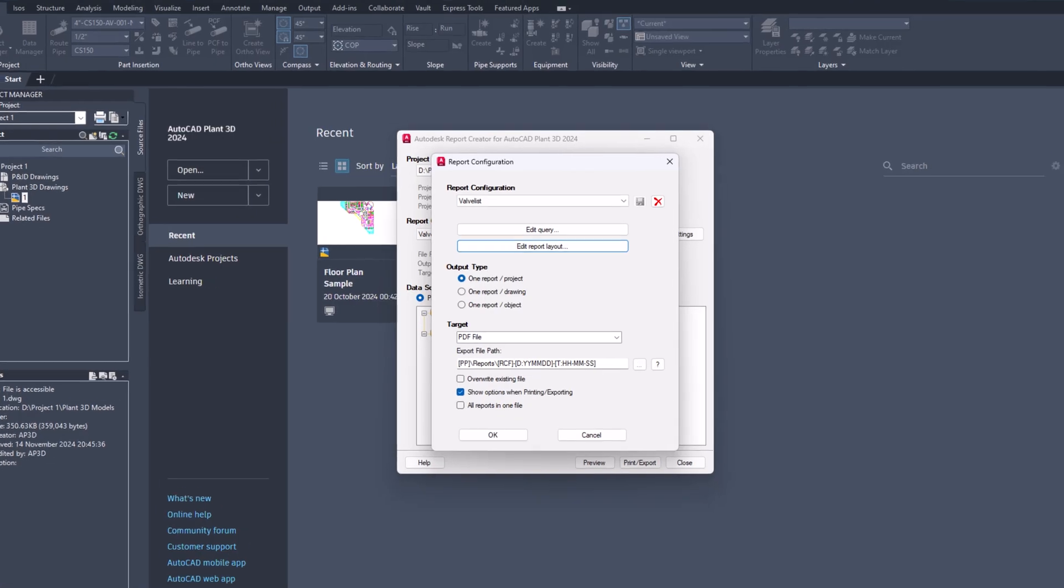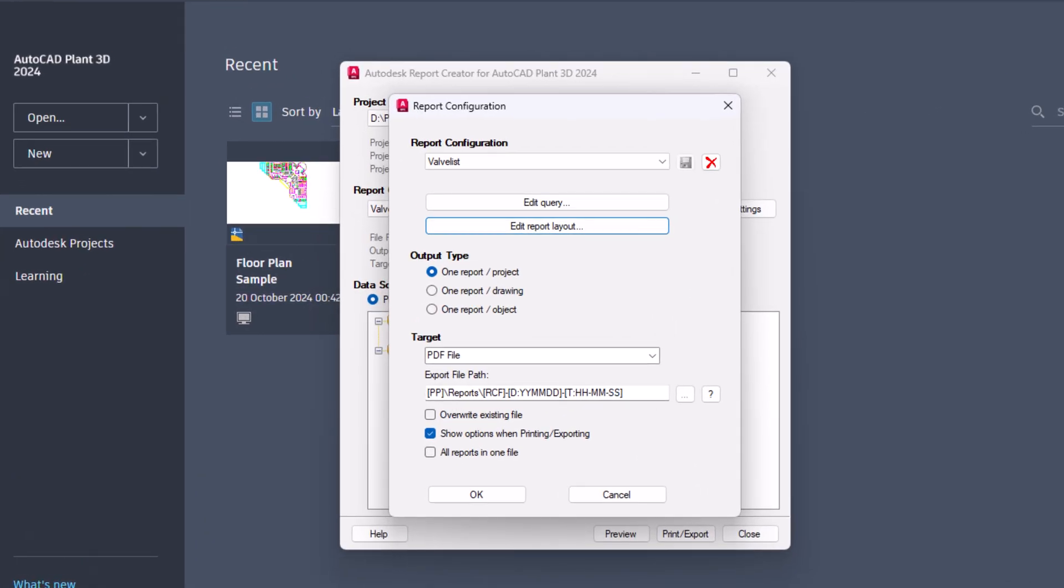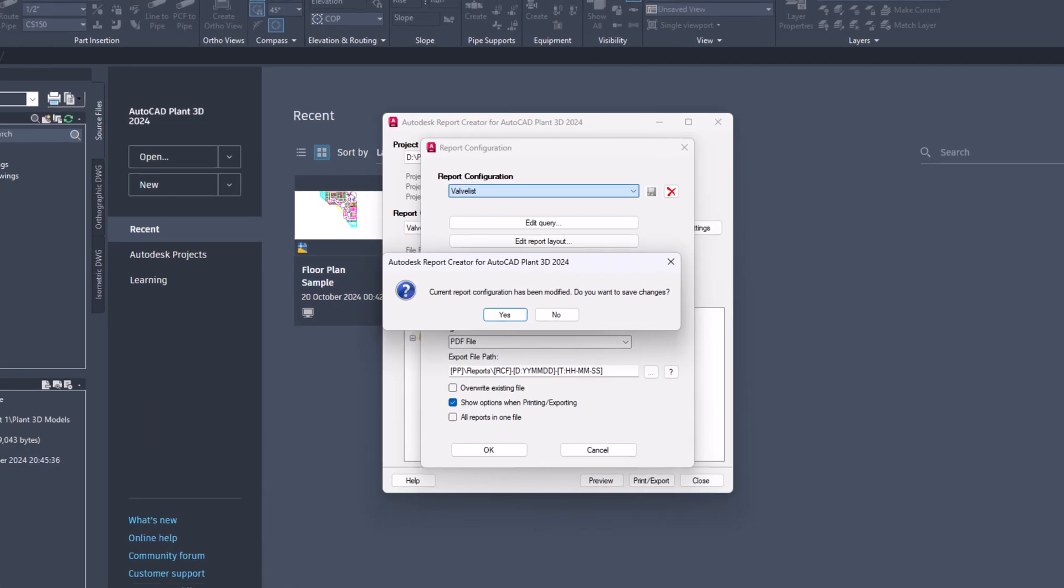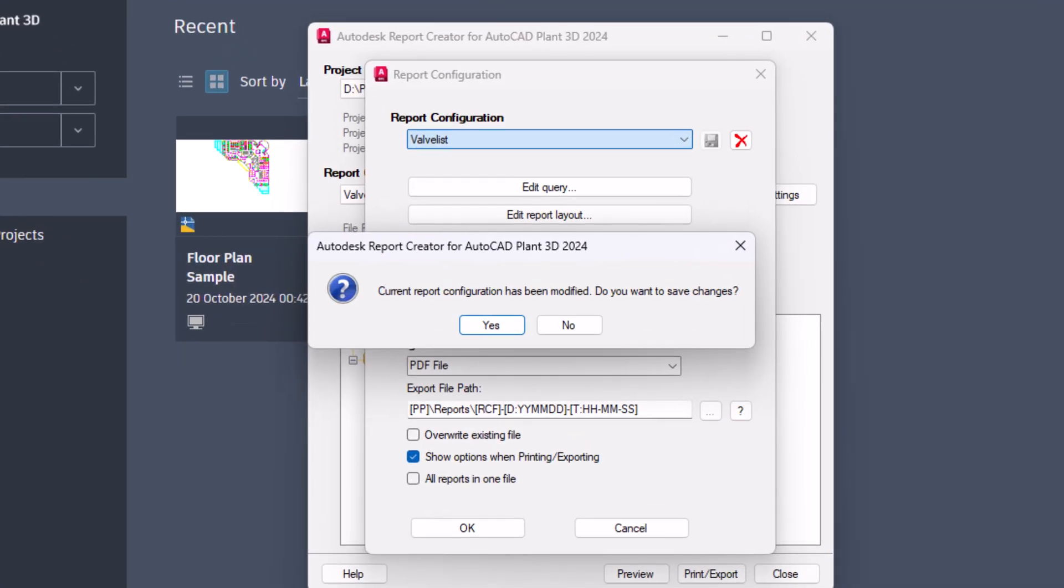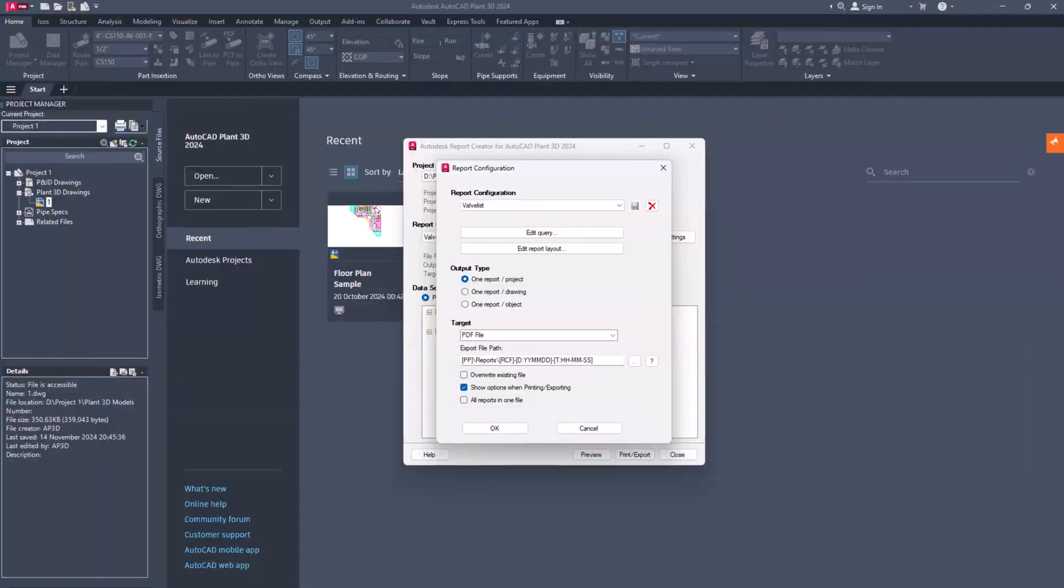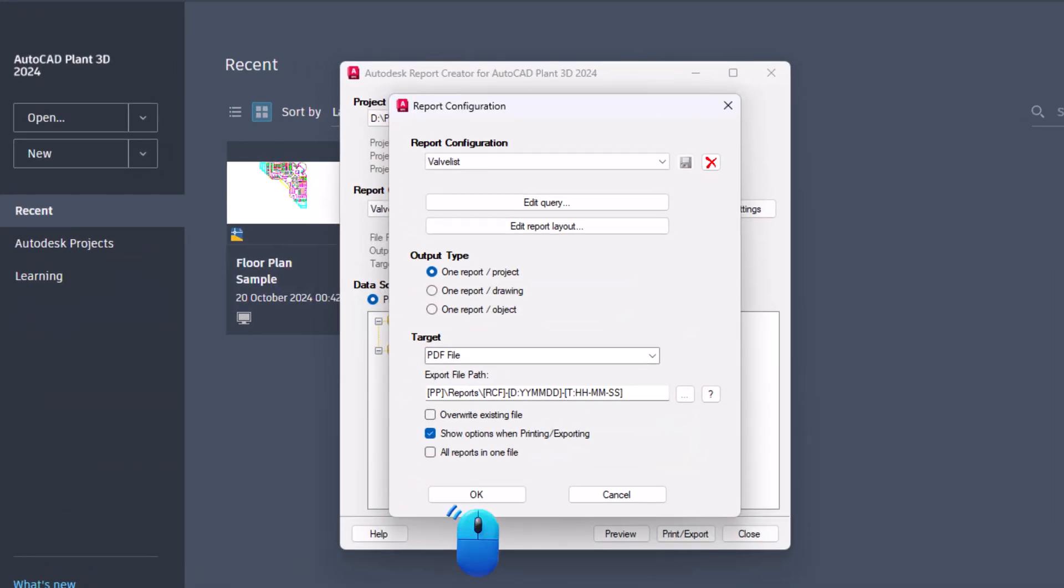In the report configuration dialog, try rearranging the valve list. It will prompt you to save your changes. Choose yes and click OK.